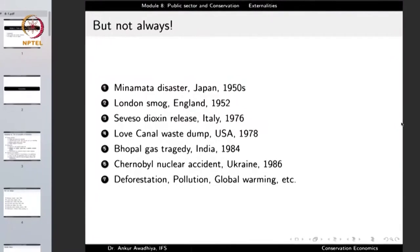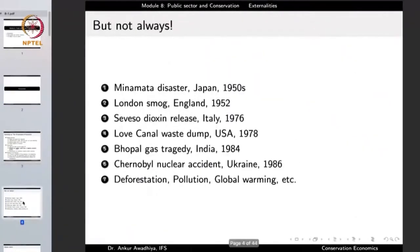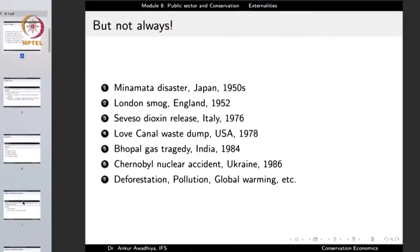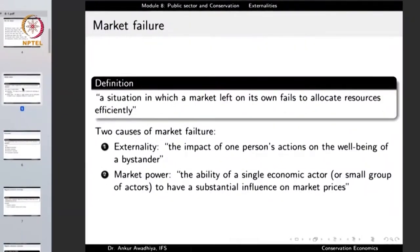The Chernobyl nuclear accident, deforestation, pollution, global warming — you name an environmental problem and there are a number of externalities involved in most of them. So while markets are usually a good way to organize economic activity, they are not always, because of a number of market failures.